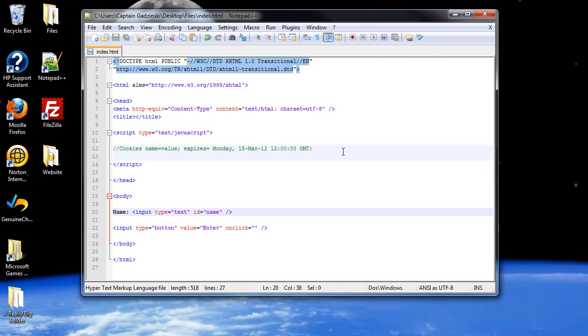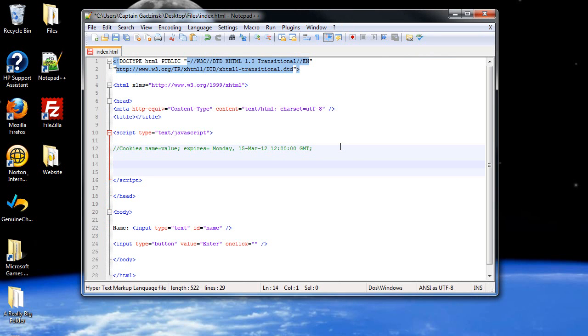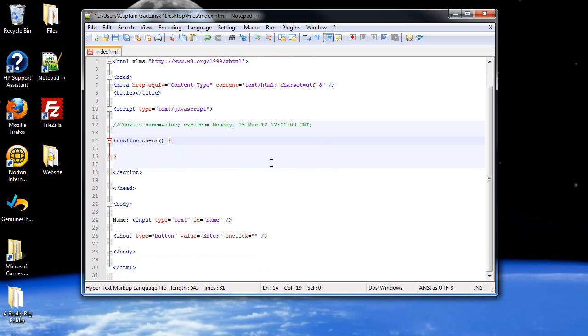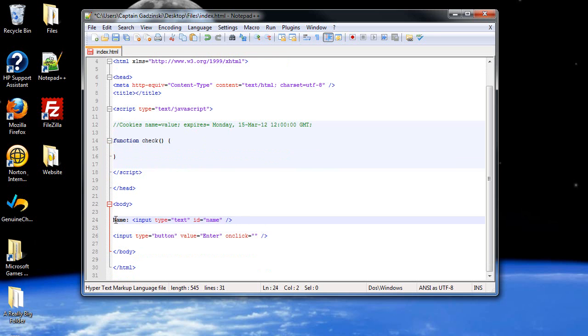So let's actually create a function, and then inside that function we'll create the cookie. So let's call it check. Now let's actually create the cookie. So we're going to need some pieces of information. We're going to need the value of whatever the user types in, and we're also going to need to catch the date.